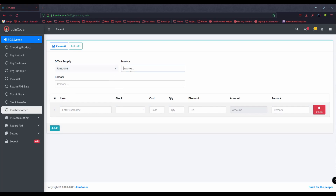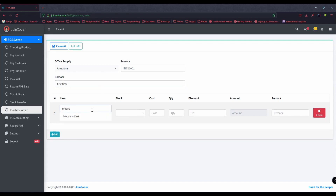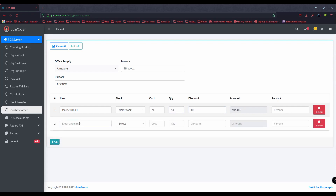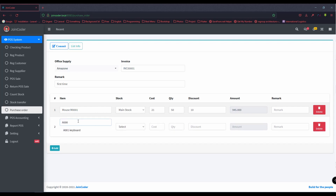For example, I purchase from Amazon with invoice number 3001. I need to fill in the details. I purchase to the main stock. The cost right now is 21, the quantity I bought is 50, and the discount is 10%.